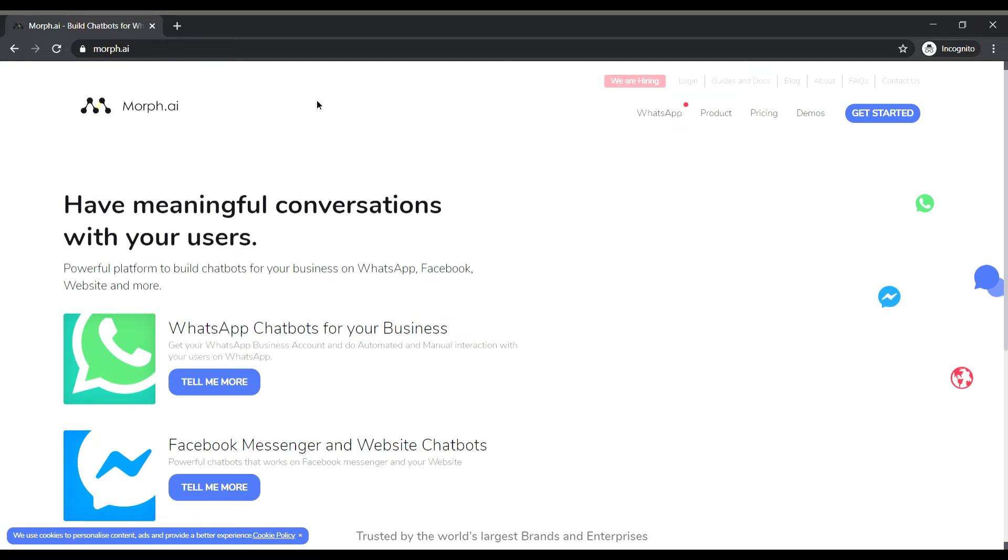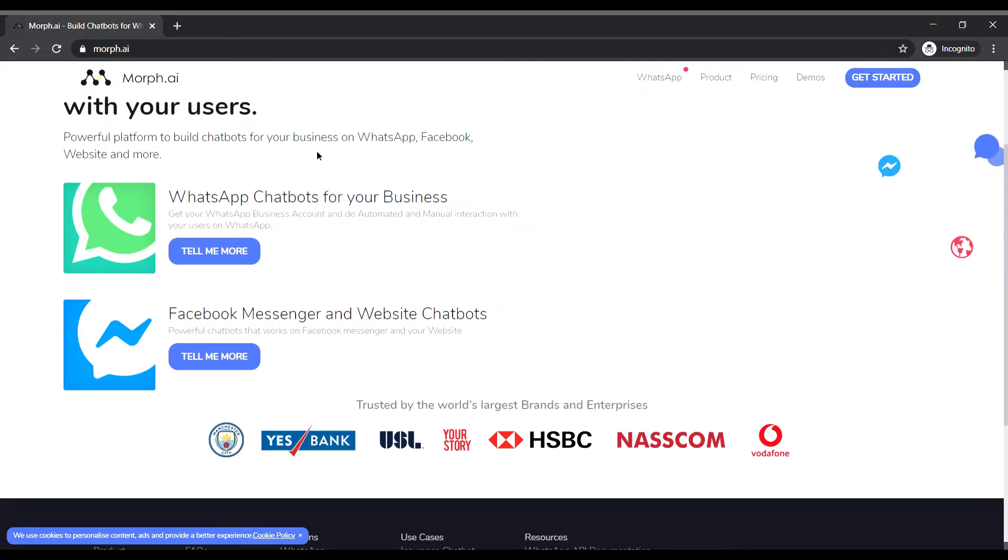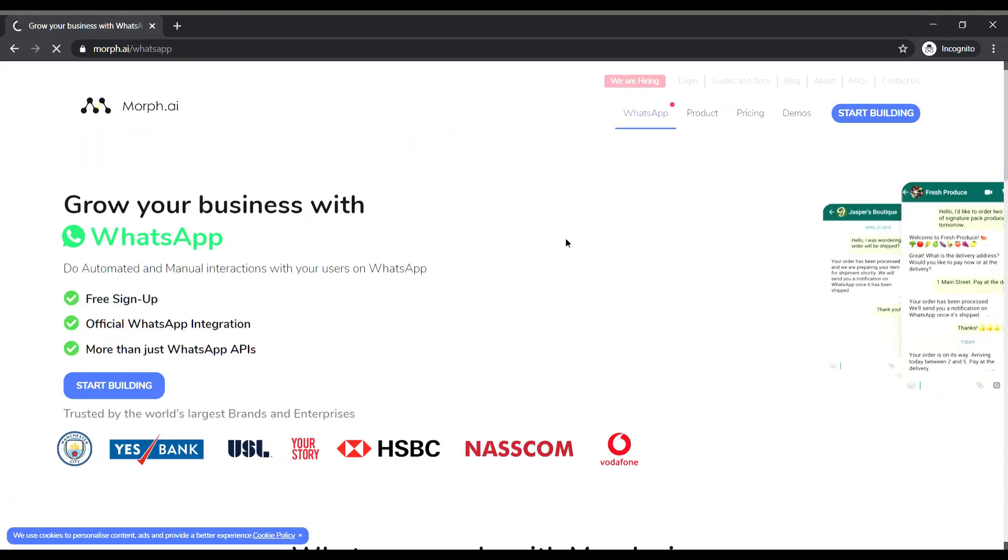So this is the landing page of the website and it's showcasing the two platforms mov.ai is able to make the chatbots and as my requirement is WhatsApp so I will be focusing on that.